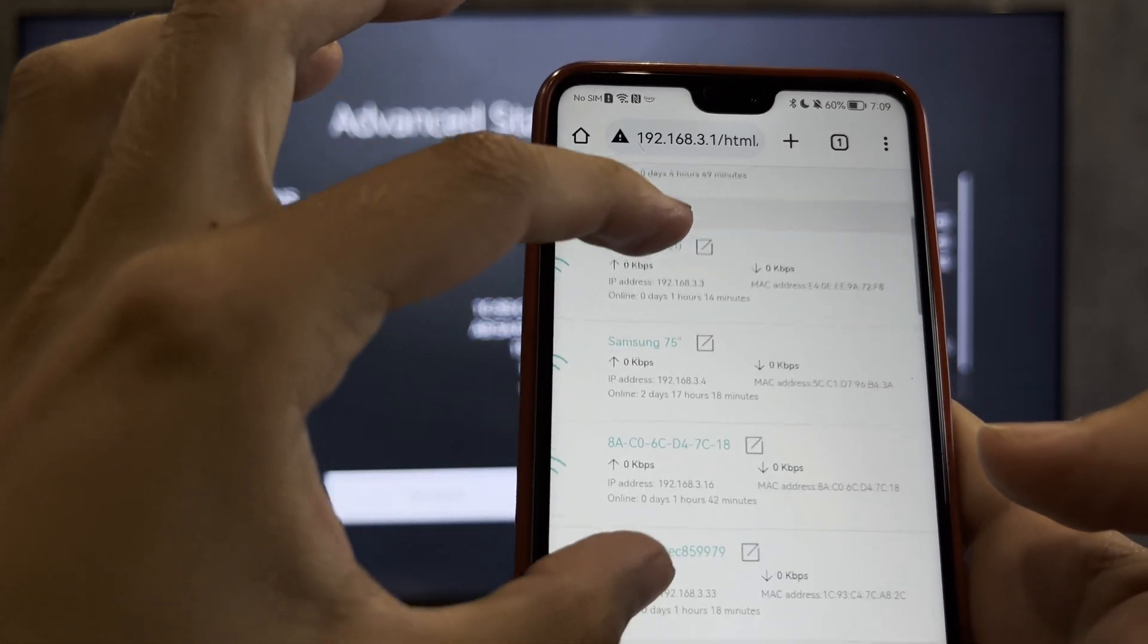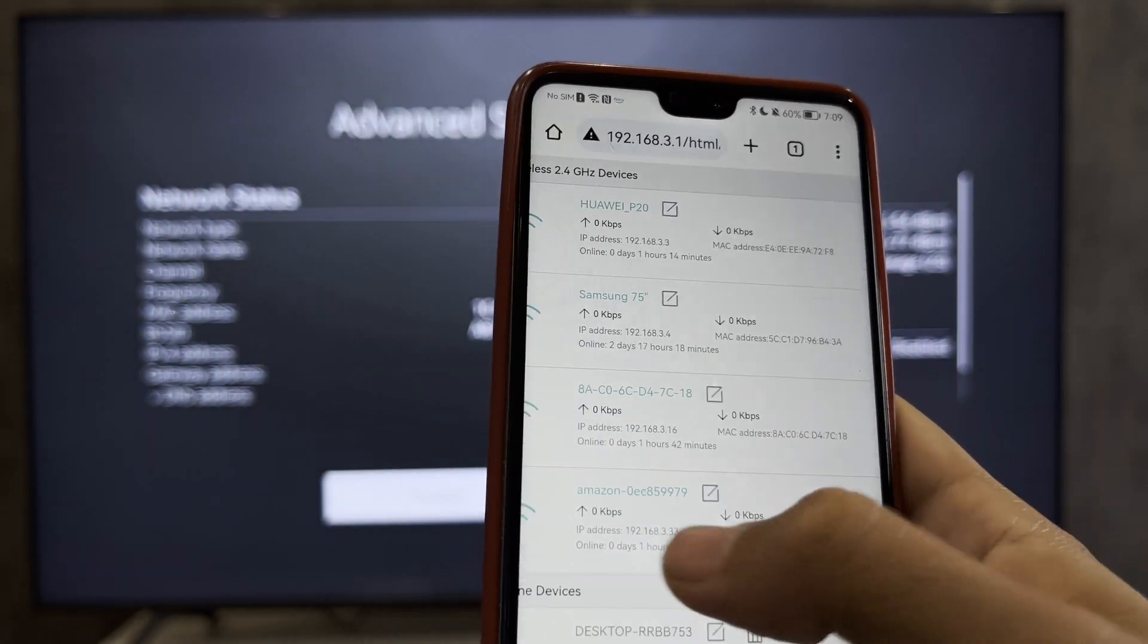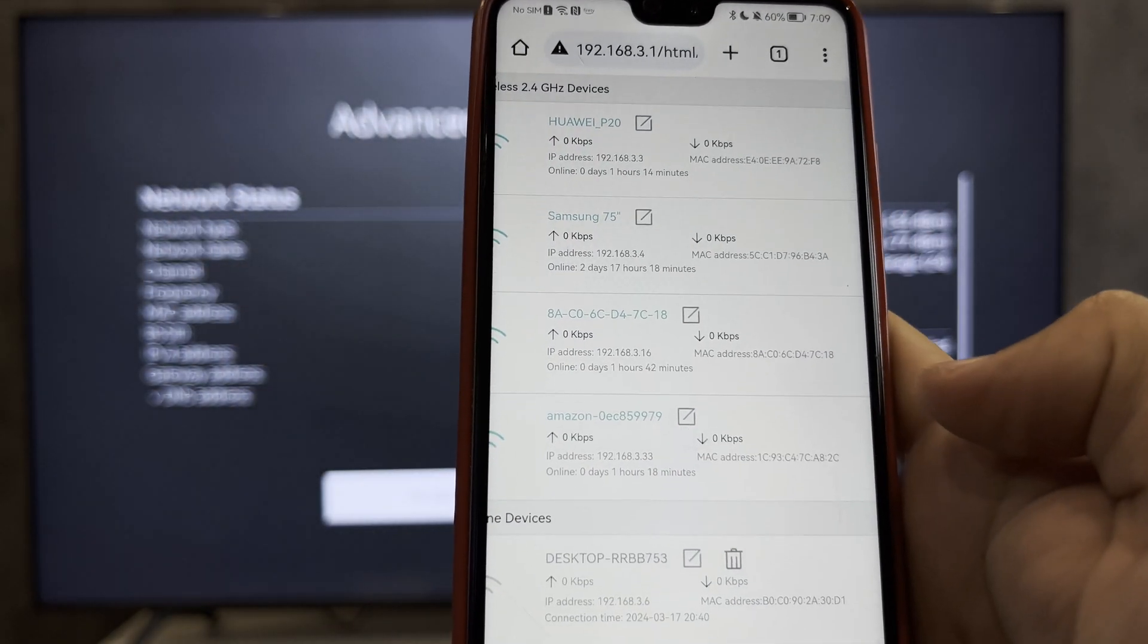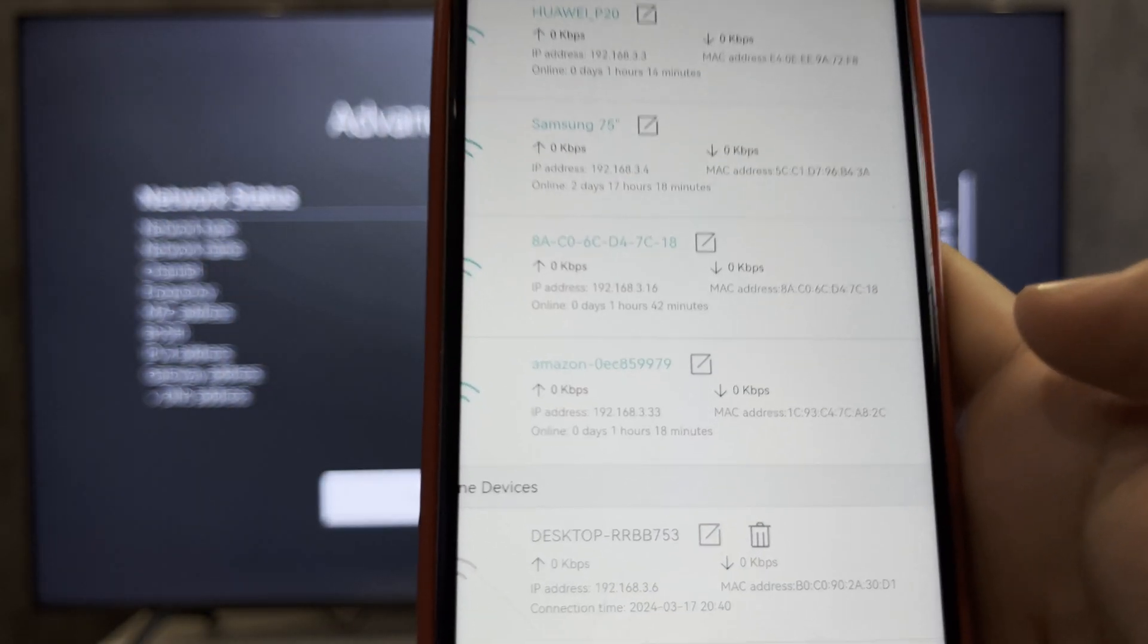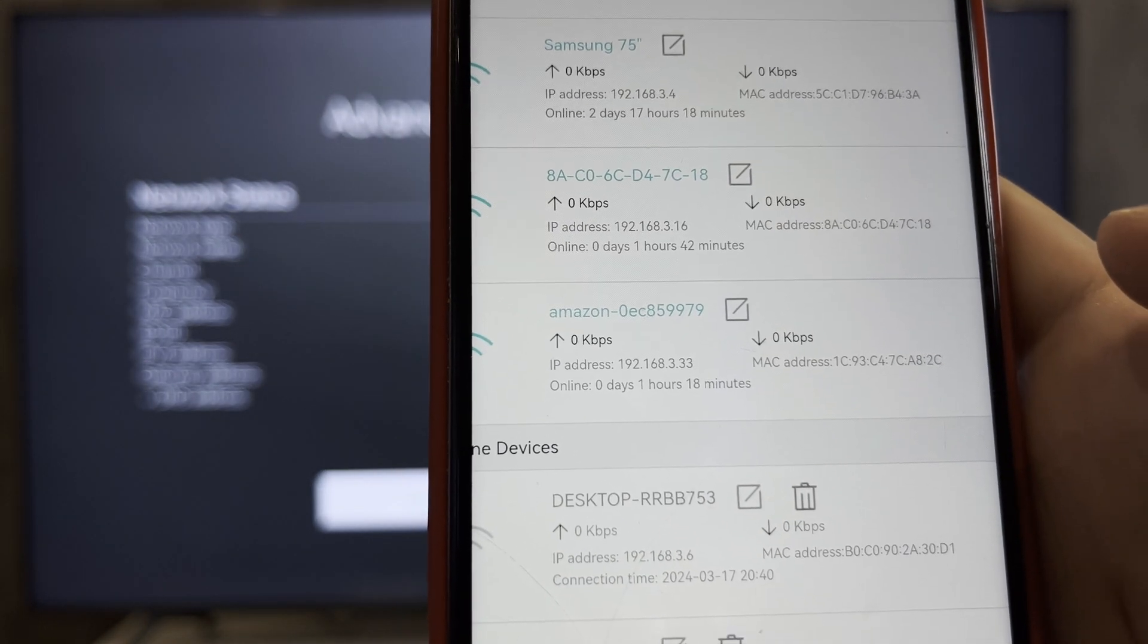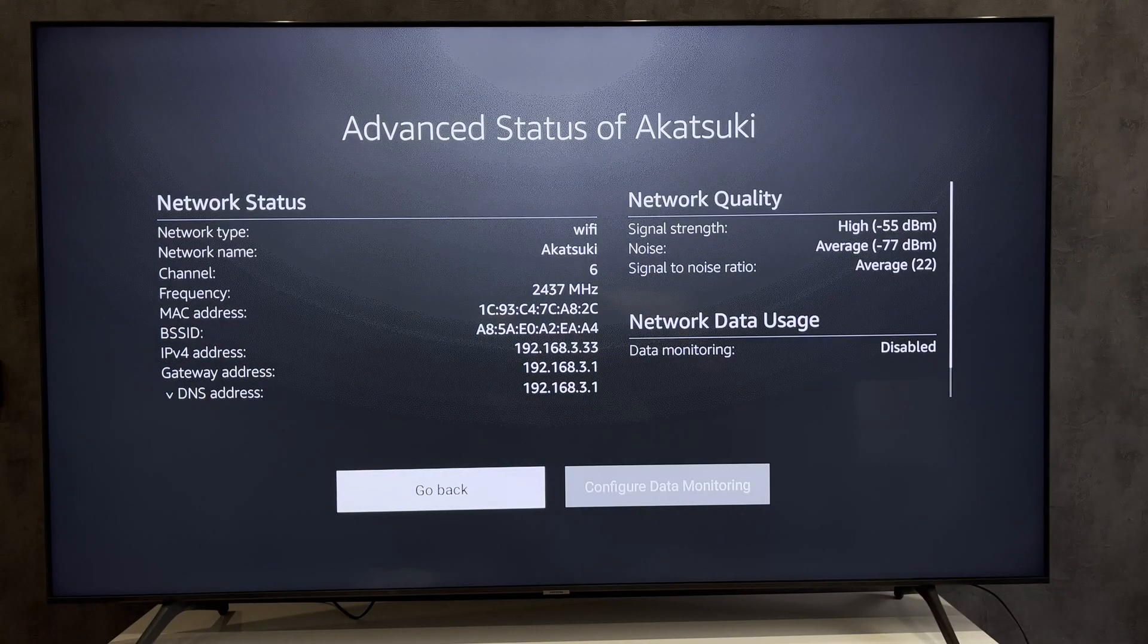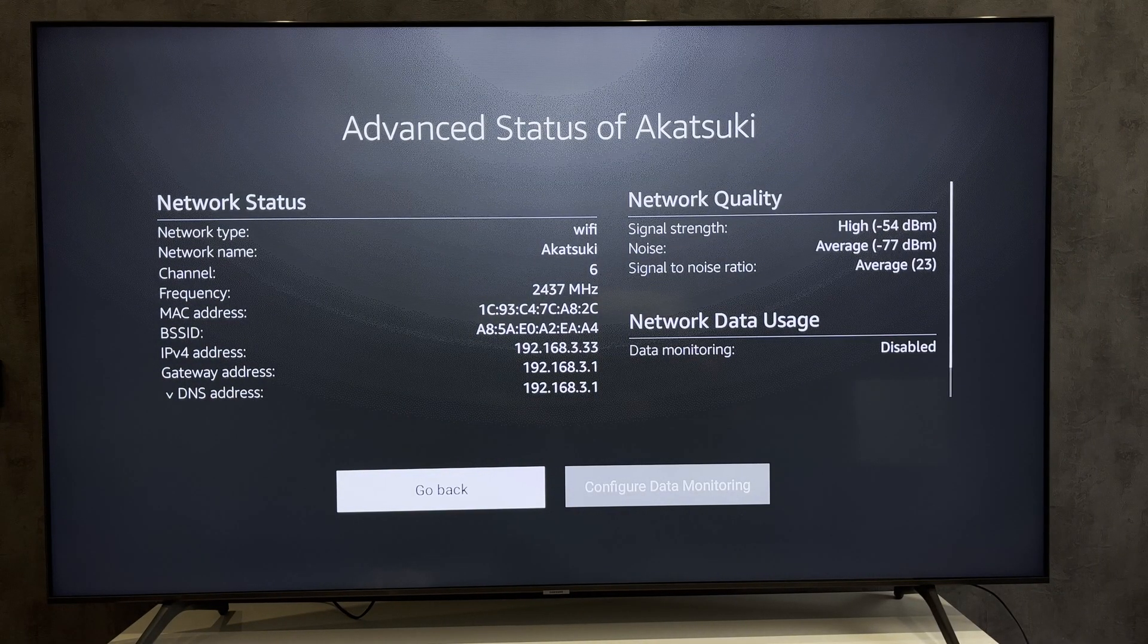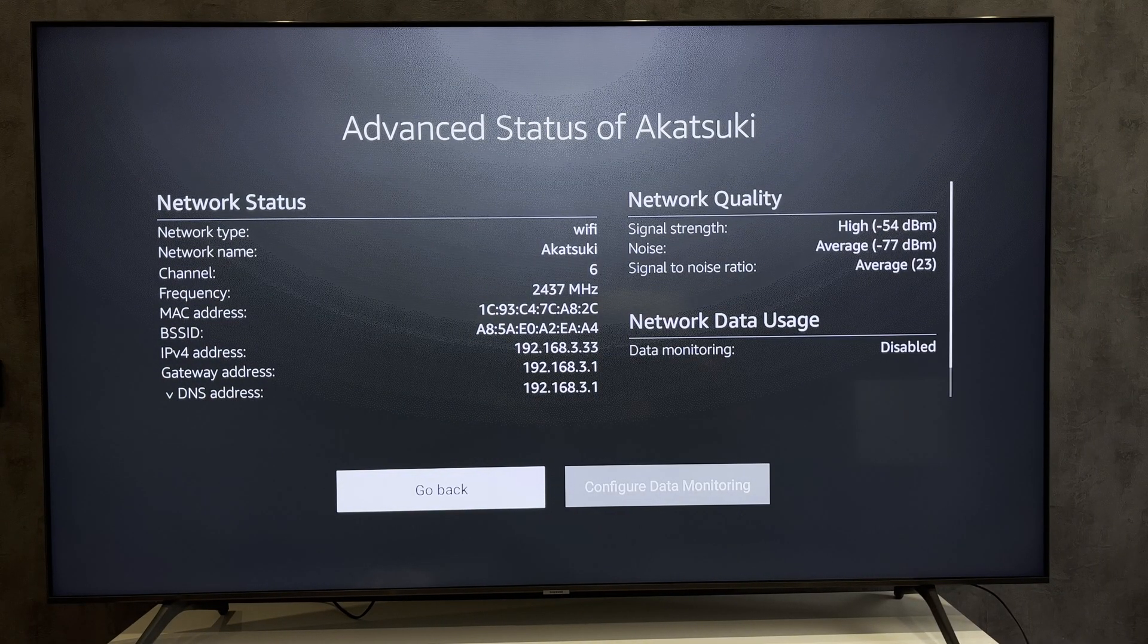That's it. Now we know how to find Firestick IP address without remote. Thanks for watching, please like and subscribe to the channel. Good luck and see you soon.